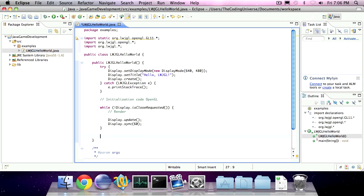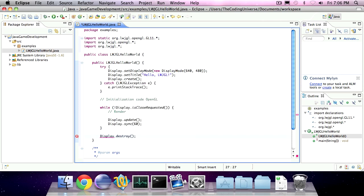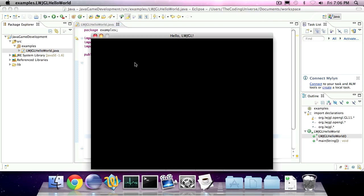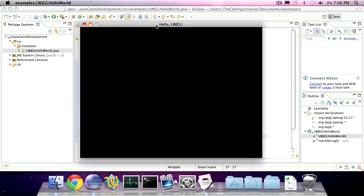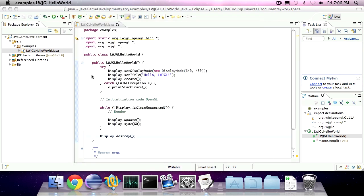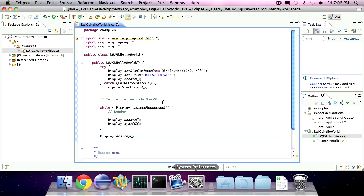When we're done with this, we're going to destroy the display by invoking Display.destroy. So if we run the application, we have a nice window saying 'Hello Lightweight Java Game Library', and we click the exit button, the application will close.